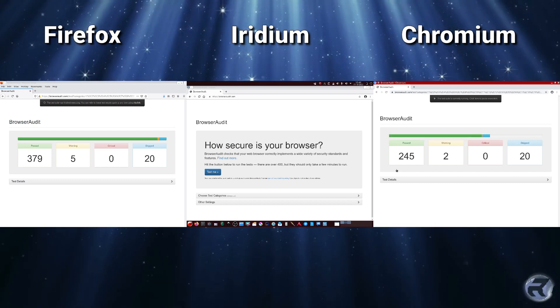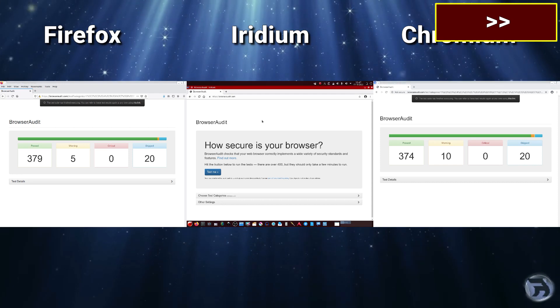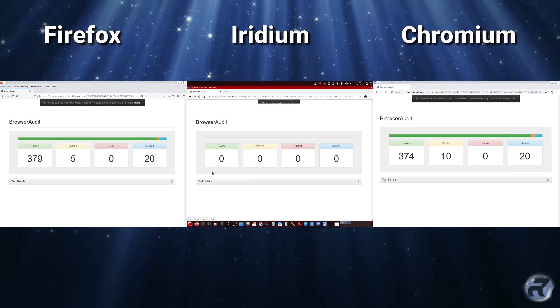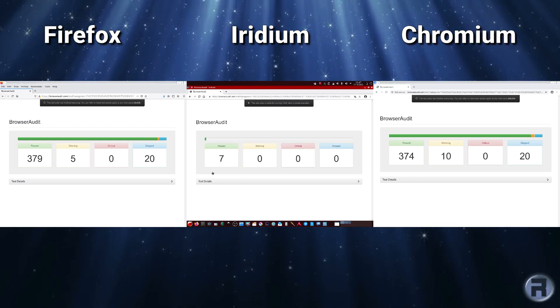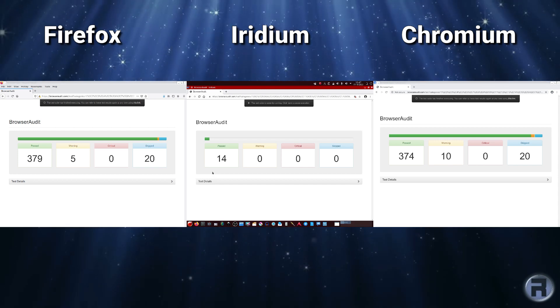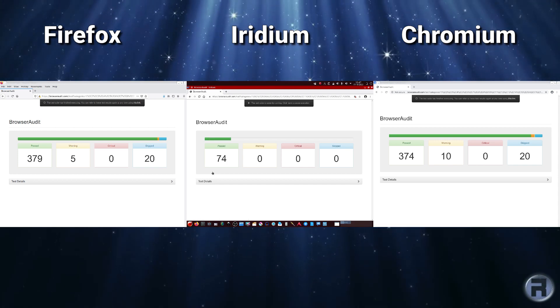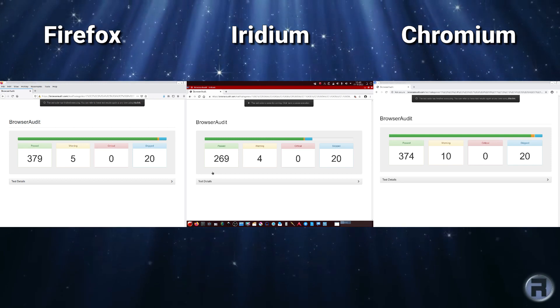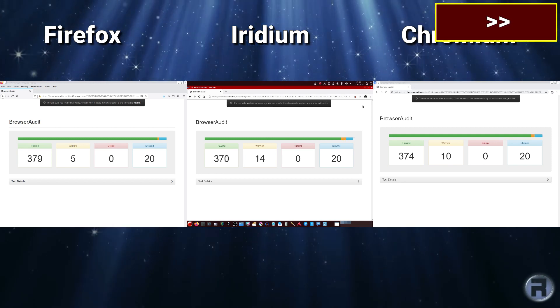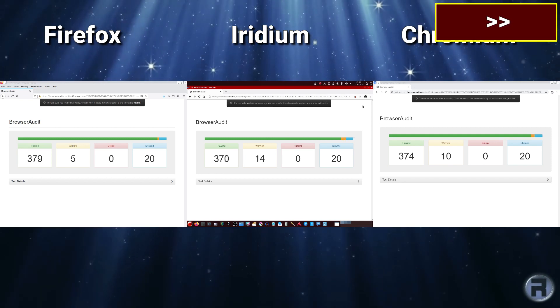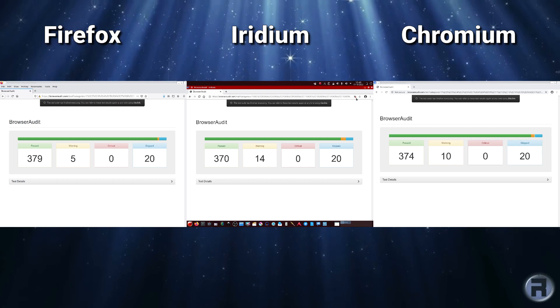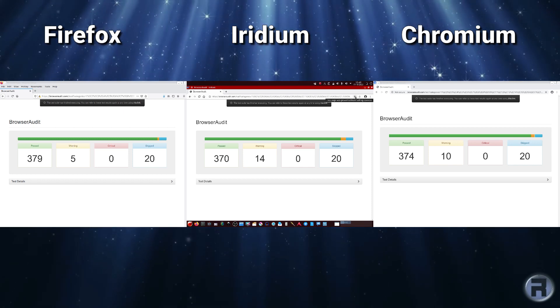The second one we're going to use is Chromium. 374 passed with 10 warnings and 20 skipped. And there's the Iridium going, and oh well, that's interesting. We're using the default setup, Iridium has, well, it's not performed as well as Firefox.